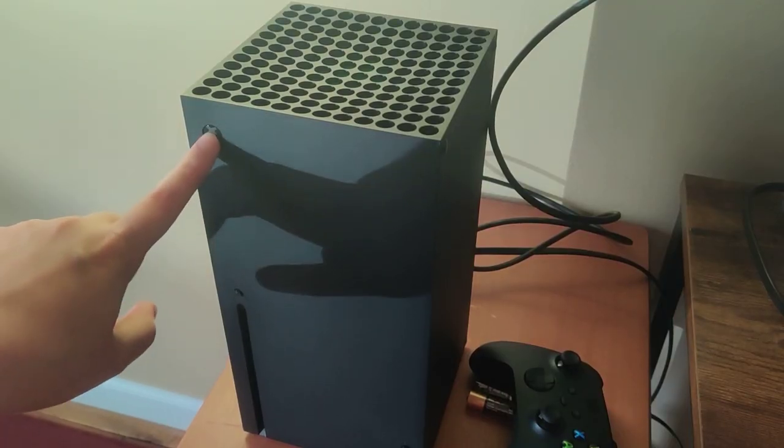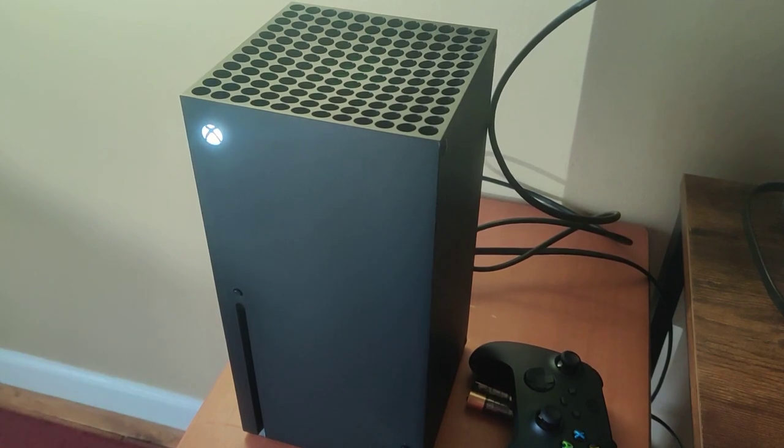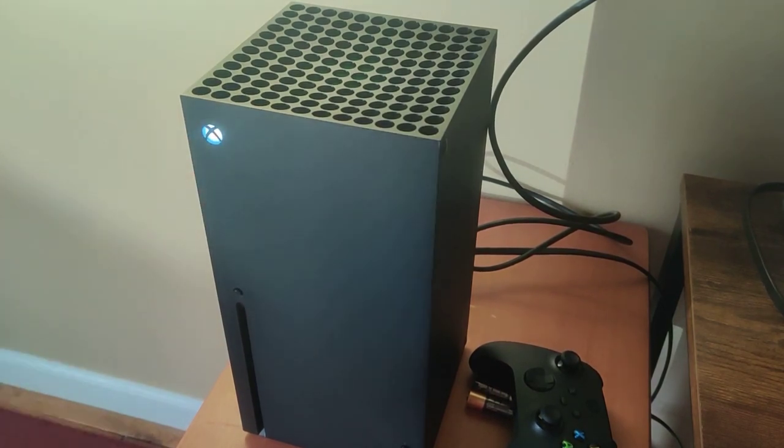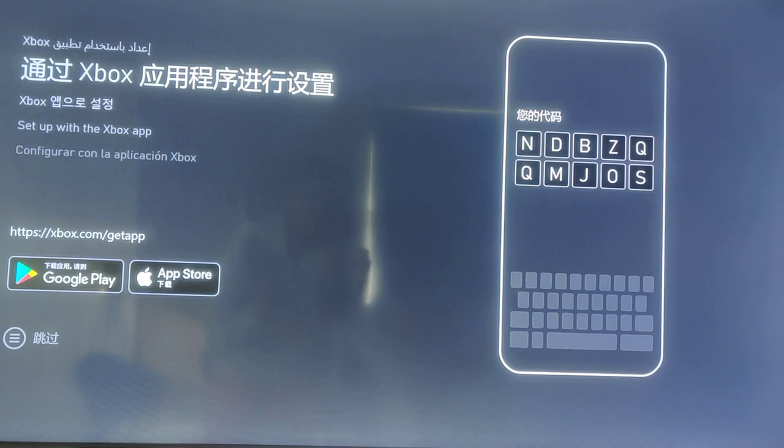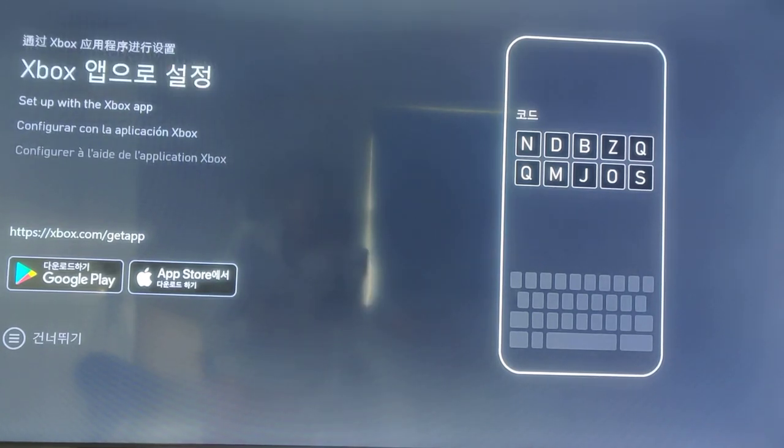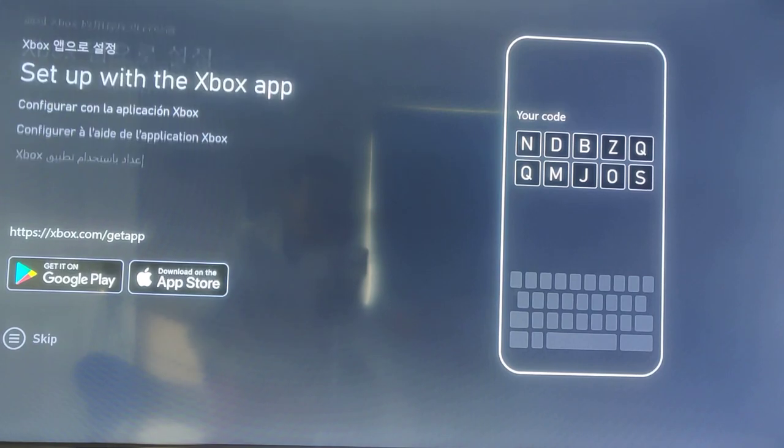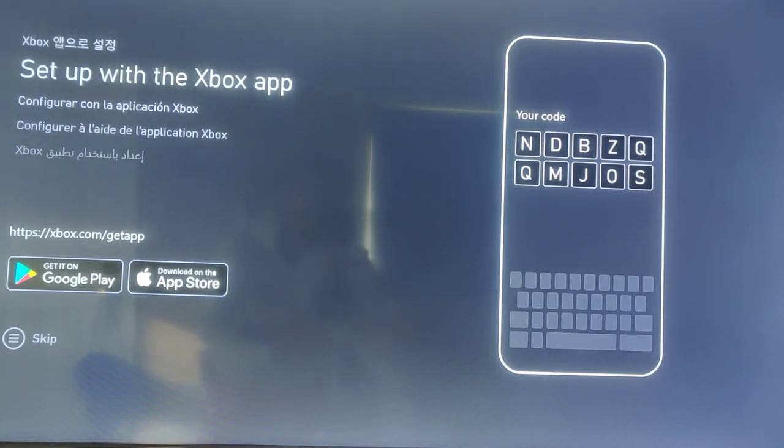At this point what we want to do is turn the console on by clicking the power button in the upper left hand corner and then over on your TV you want to make sure you're on the right HDMI input. So right now I'm on HDMI one. When the Xbox powered on it eventually takes you to this screen to help you complete the setup through the Xbox application.